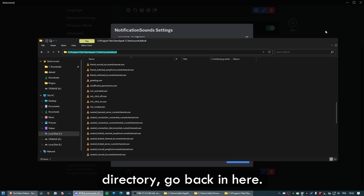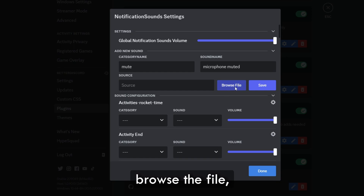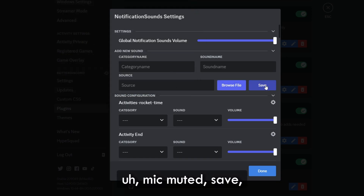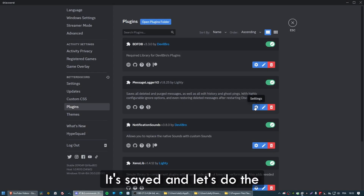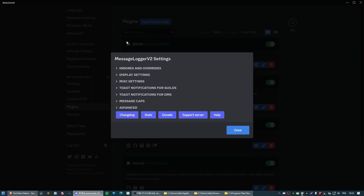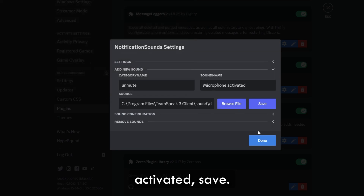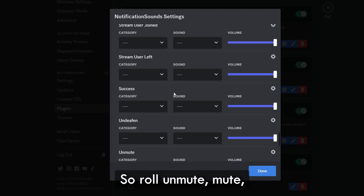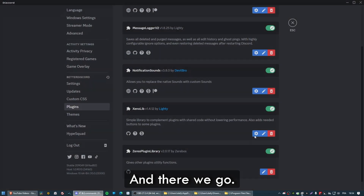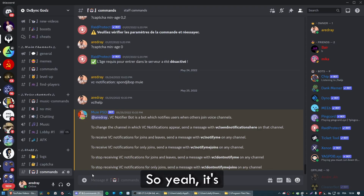Copy the directory, go back to the Notification Sounds settings, and for Mute, set the sound name to Microphone Muted, browse the file, select Mic Muted, and save. Do the same for Unmute — set the sound name to Microphone Activated, browse and select Mic Activated, and save. Let's quickly try it out: Microphone Muted — Microphone Activated. As you can see, it works. You can modify every single sound in Discord.